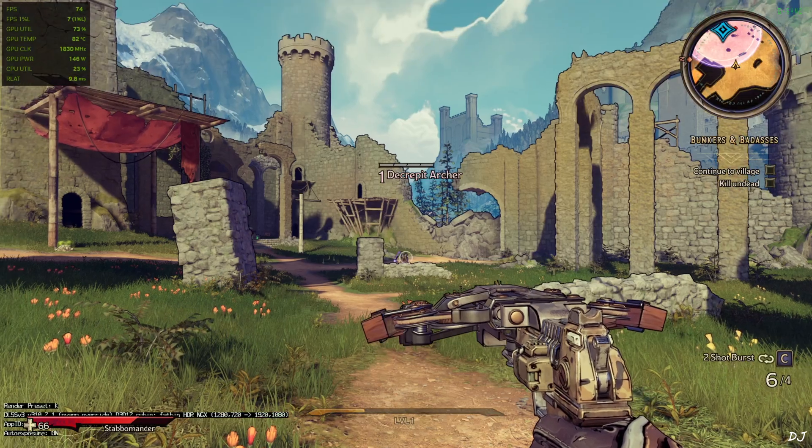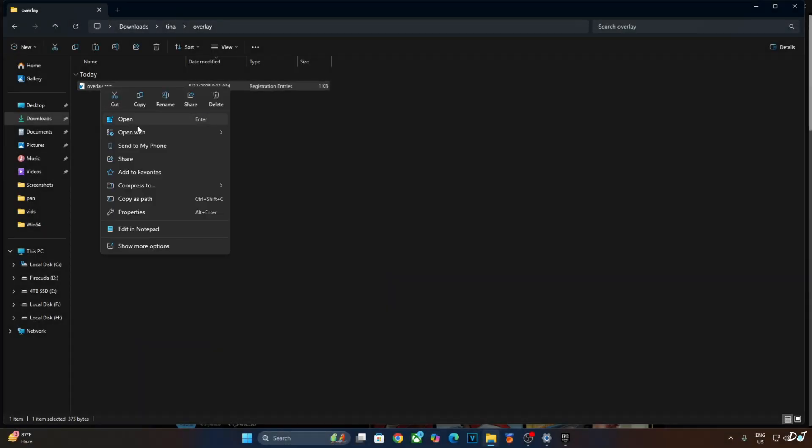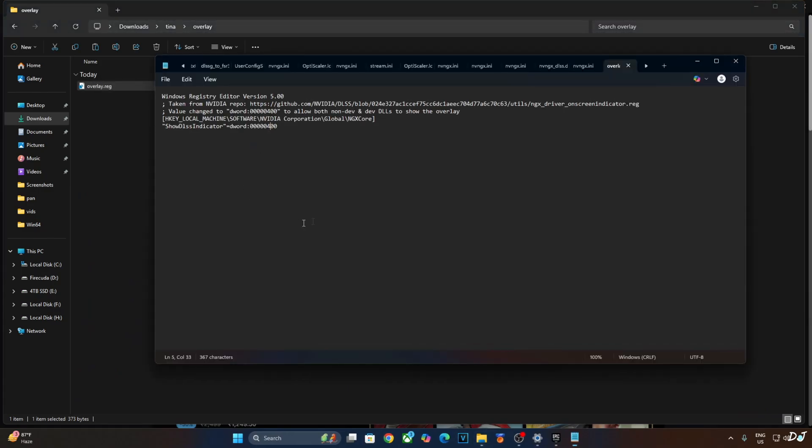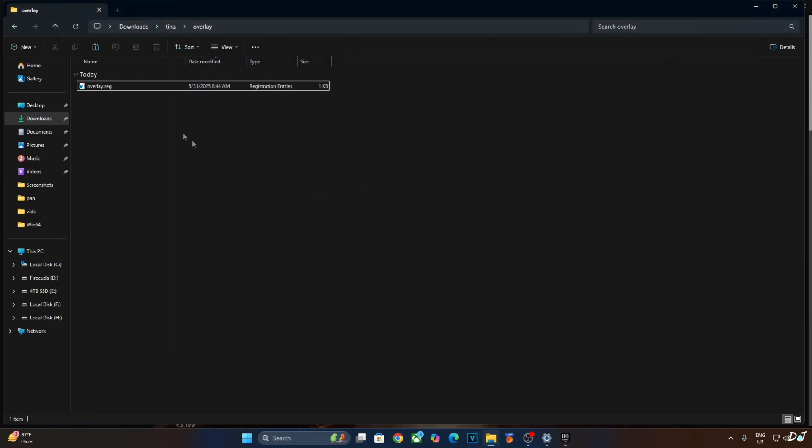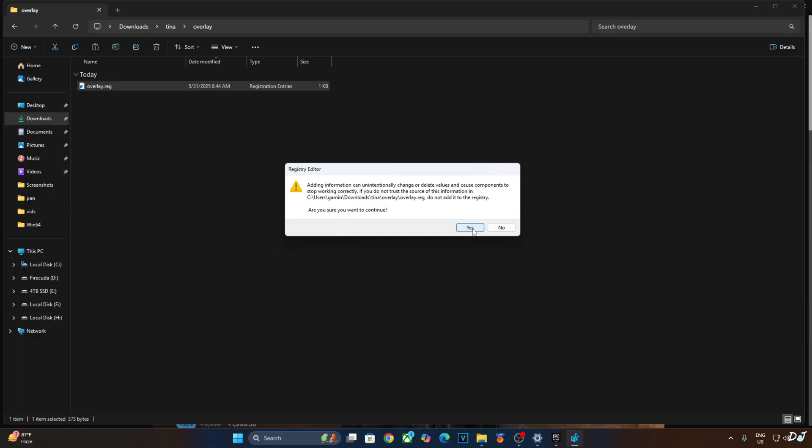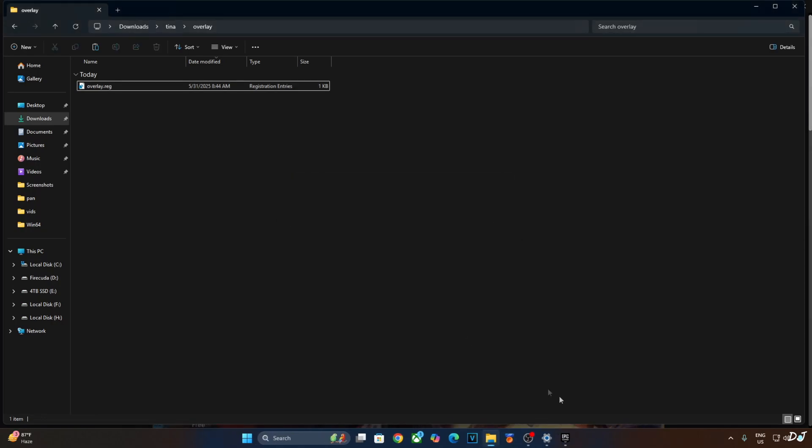I will quickly do this. Disable debug view. Edit the registry file that we created earlier. Just replace the number 4 here with 0. Click on file, click on save, Close. Run this registry file. Click on yes. OK. That's it.